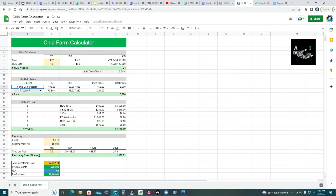The next calculation is how many plots I can fit in 24 hard drives. Here I have my compression level options. The first line is level zero — no compression — where the percentage of original size is 100%. Each plot is 106 gigabytes, and at that size I can fit 165 plots per hard drive. That means in 24 hard drives I can fit exactly 3,960 plots.